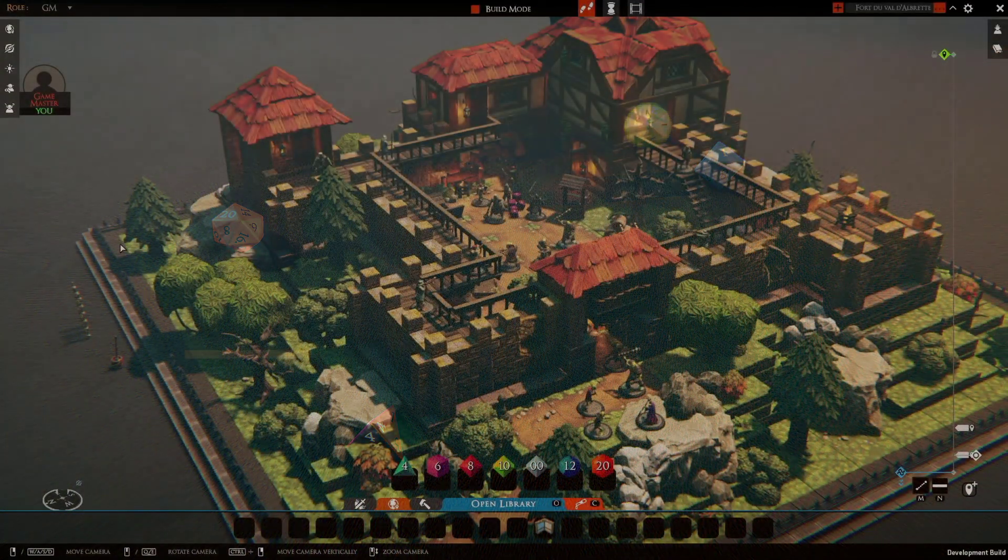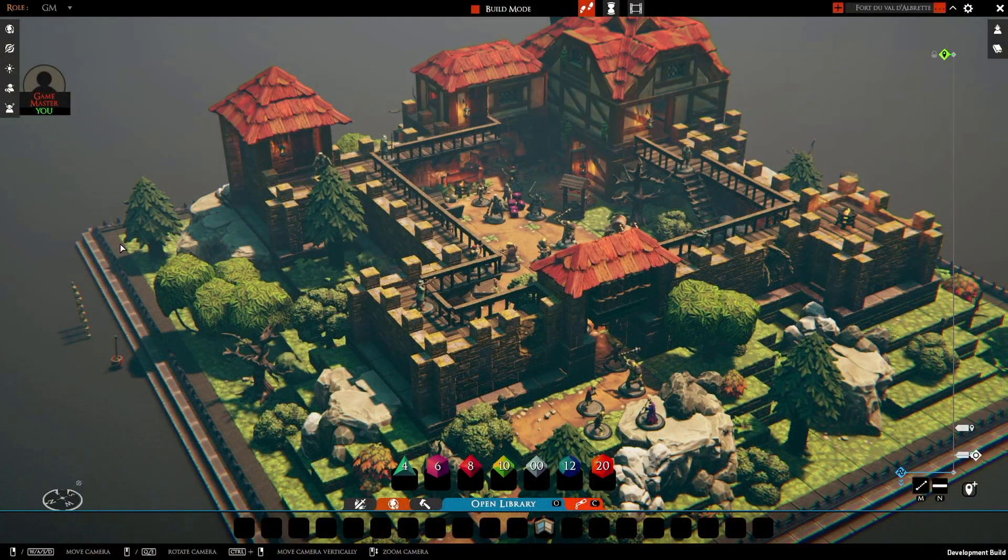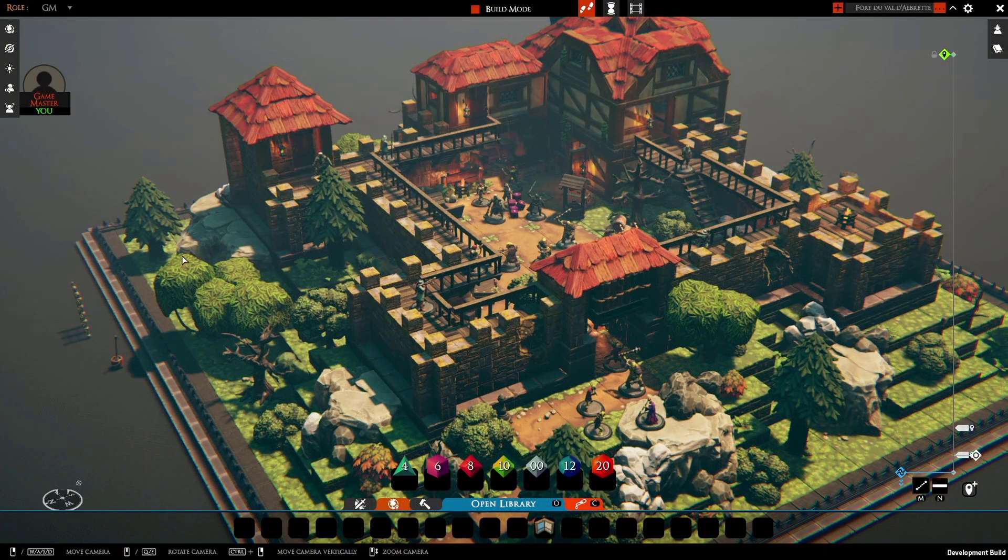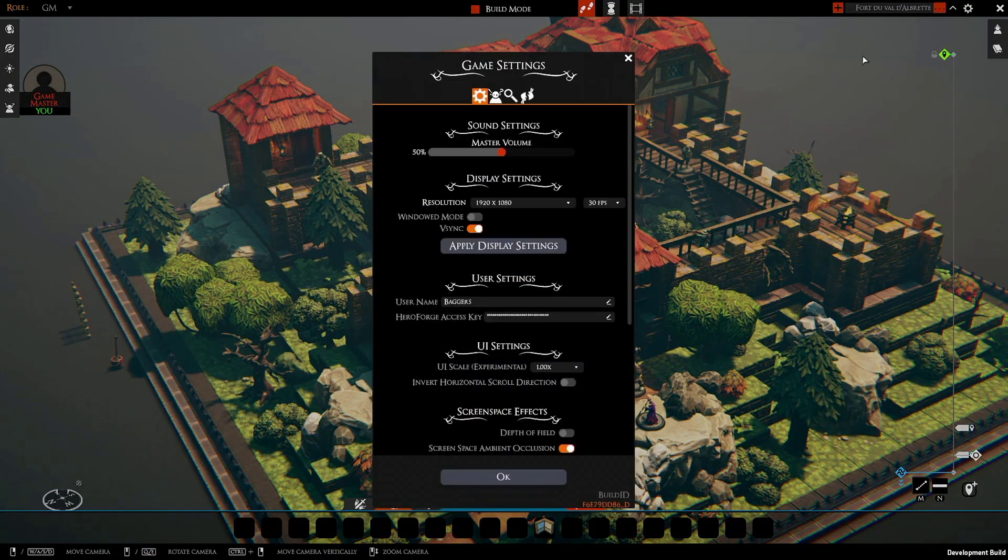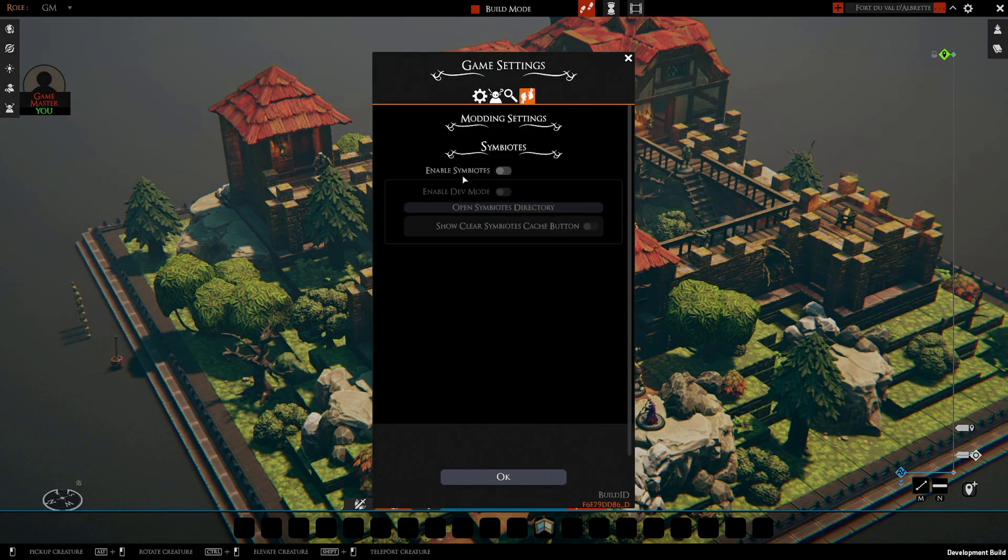All right, so let's look at installing your first Symbiote and getting set up. The place we're actually going to start is up here in Settings, in this new modding section so we can enable Symbiotes.